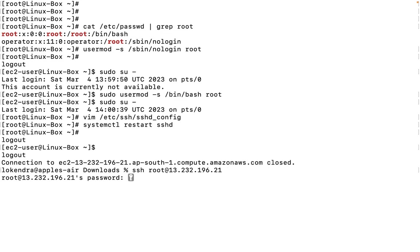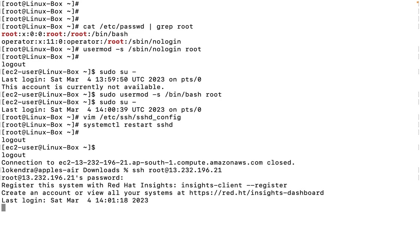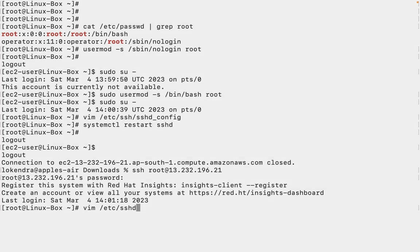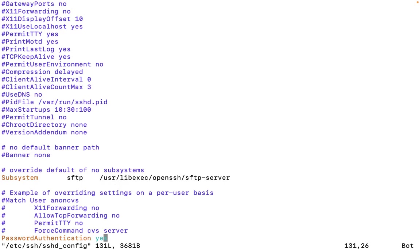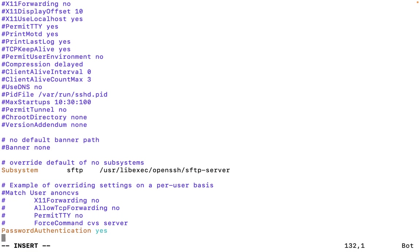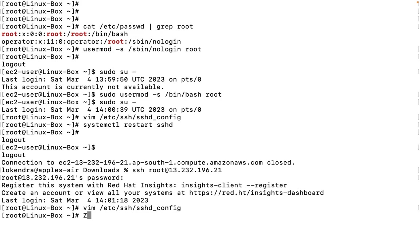Now what I want here is that user root should not be allowed to log into the system over SSH. Once again, /etc/ssh/sshd_config, I will go to bottom of this file. I will type in here: DenyUsers root. That is it. We need to restart the service.